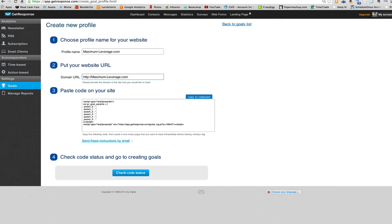Then what we want to do is we want to take this code, control A, select all, control C, copy all, and we want to at least put this code on our index page.